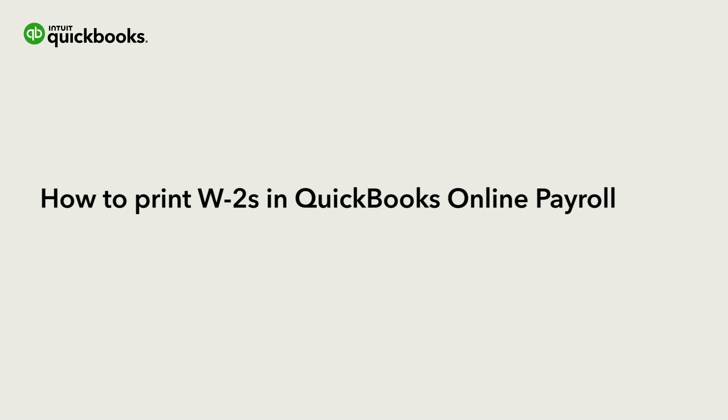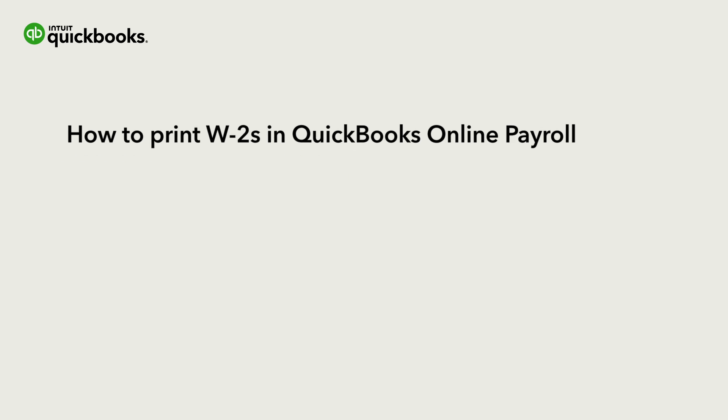Hi, this is Jason from the QuickBooks team. You can print W-2s in QuickBooks Online Payroll.